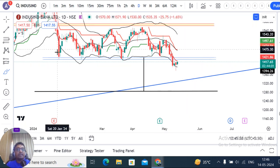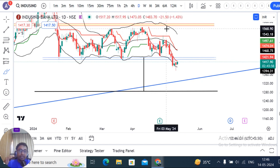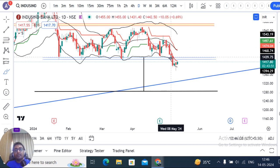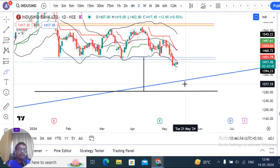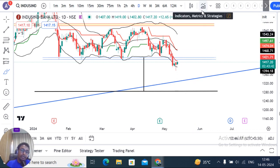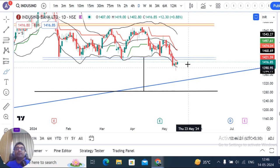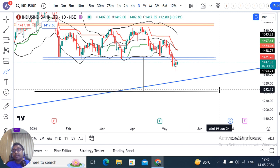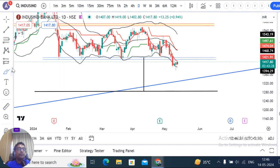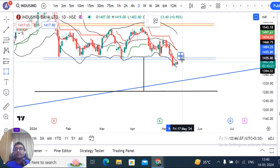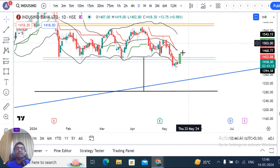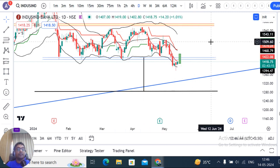We discussed the range where price moves within a range and then breaks out on either side. In this case, this is the lower side breakdown. In some other cases, it could be the upper side breakdown. If this is a genuine breakdown, the target is 1280. If this is a false breakdown, then consolidation occurs and price re-enters the range.